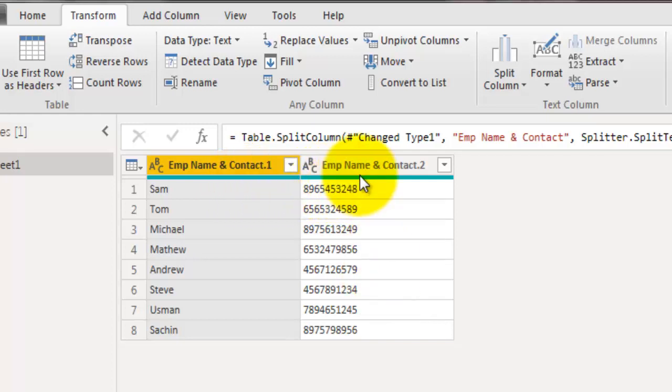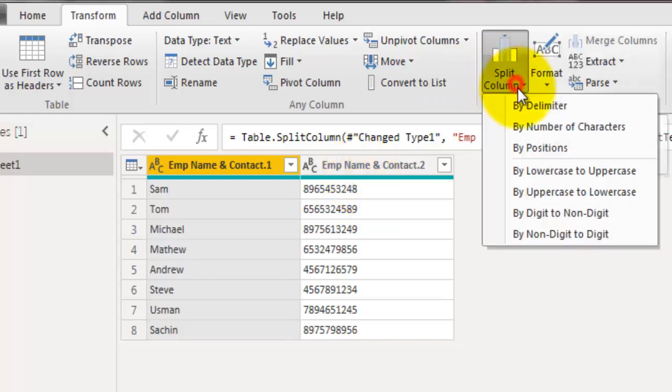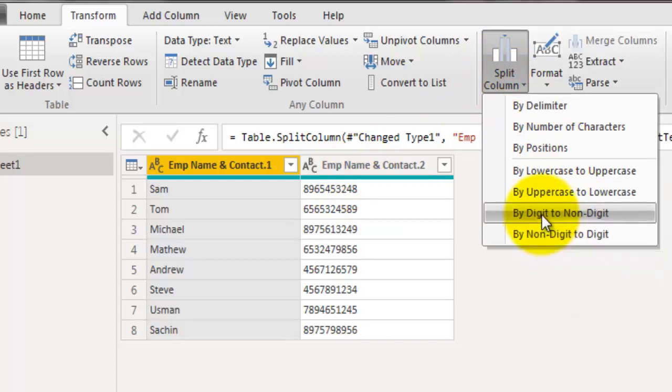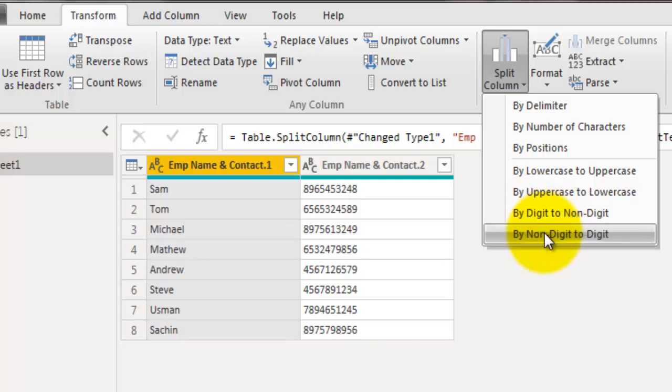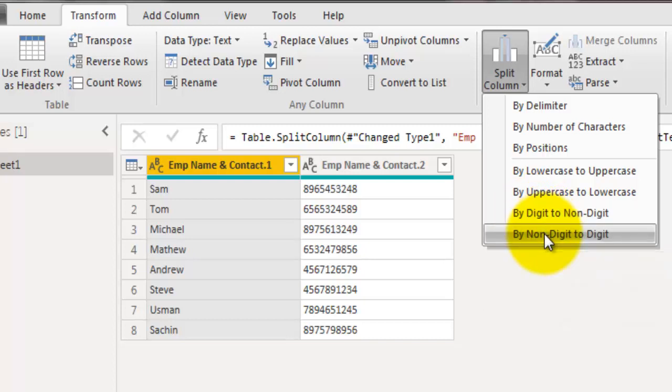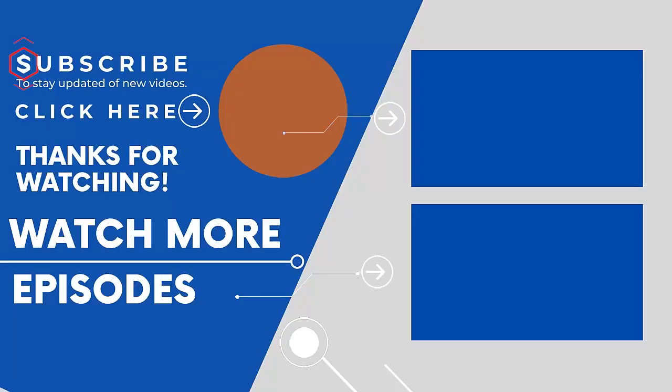So this is how you can extract numbers from text field using Split column, from digit to non-digit or from non-digit to digit. If you use digit to non-digit, you will be able to extract text from a field which has digits and text. If you use non-digit to digit, you will be able to extract digits from a text field which has text and digits.